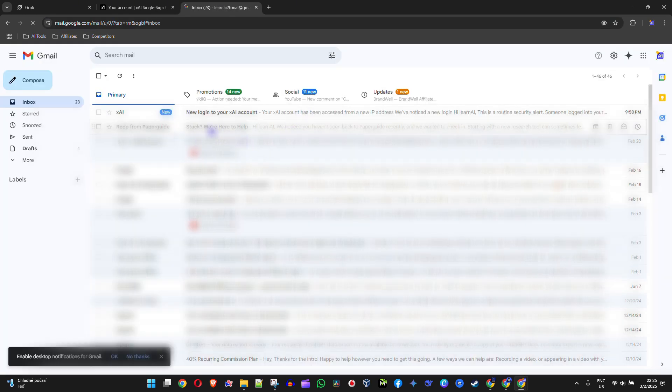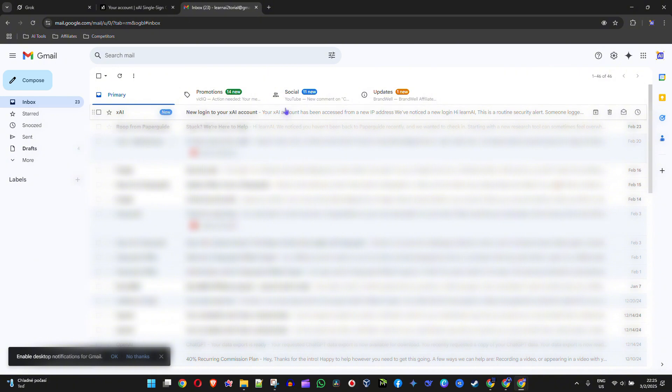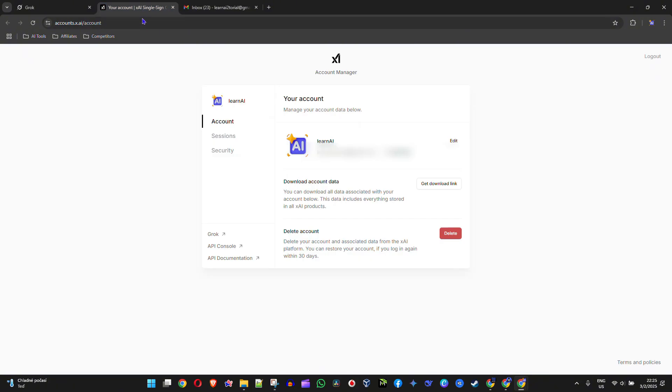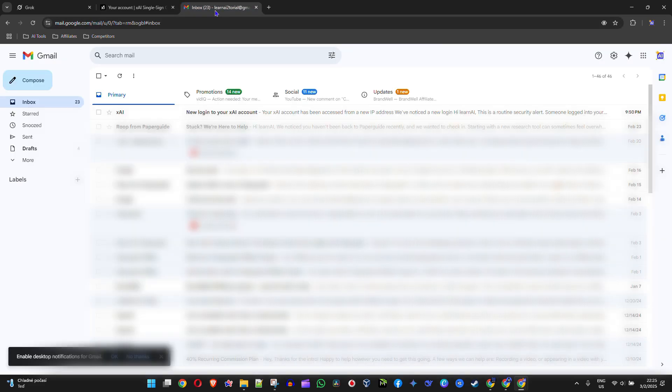Now if you don't see the email right away with your data, just go ahead and wait, because sometimes this can take up to two to three minutes or even five minutes for that email to come.